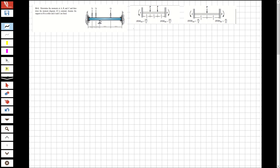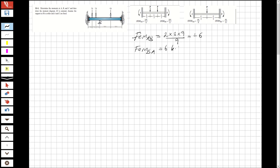First, I'm going to specify the fixed-end moments. For fixed-end moment AB, you know that it's going to be negative. So the fixed-end moment for AB is P — P is 3 — times L, which is 9 over 9, and that will be minus 6. And for fixed-end moment BA, that will be positive 6.